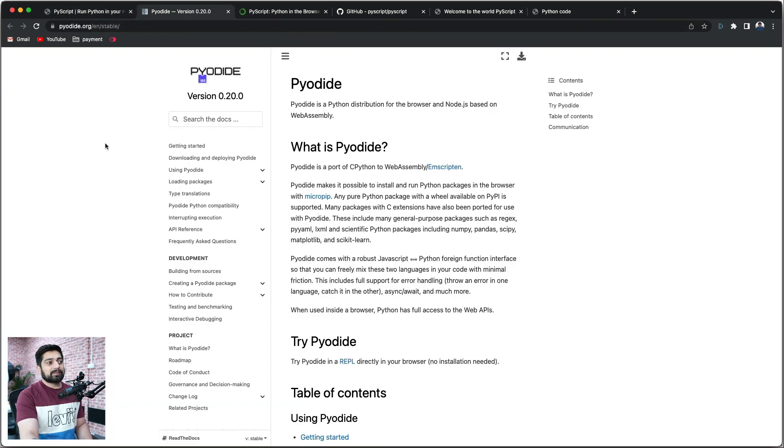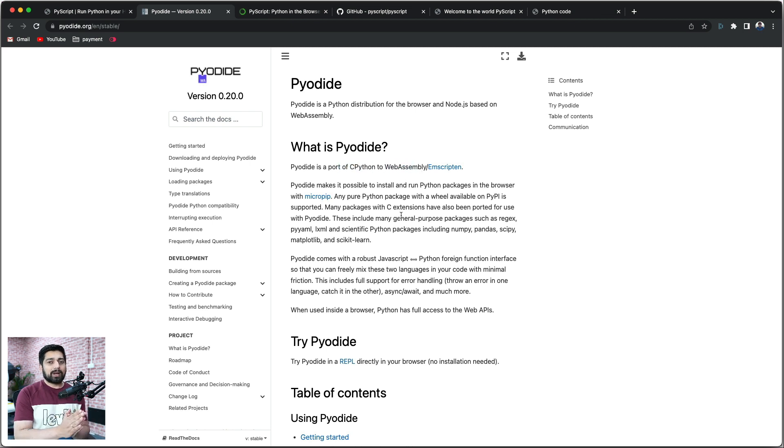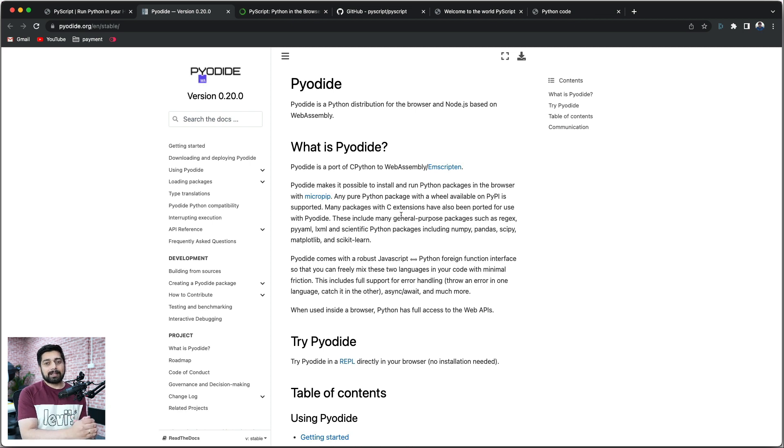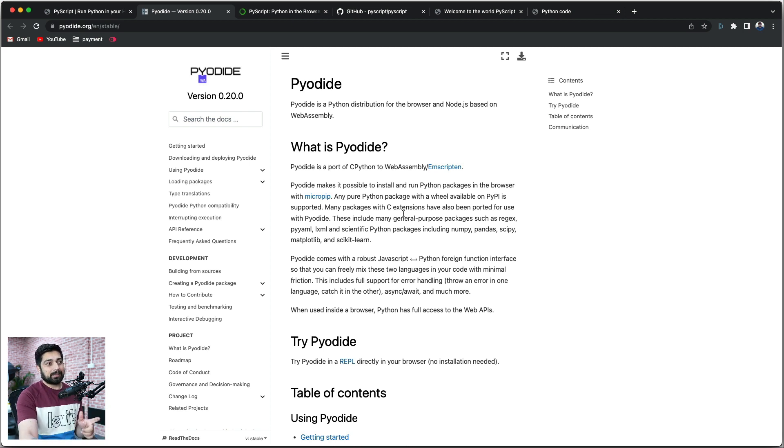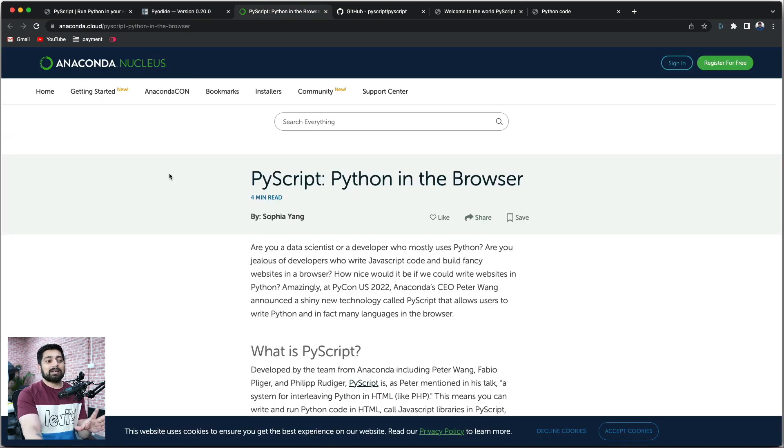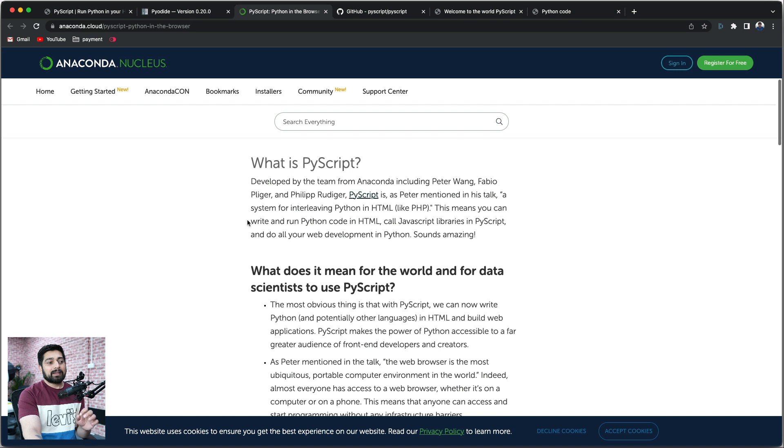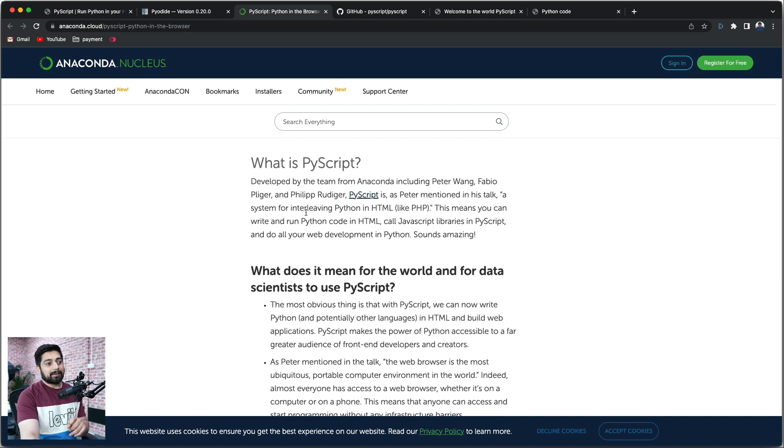That is all possible because of Pyodide. Pyodide is a port of CPython to WebAssembly. The reason we're having a decent amount of speed running the Python script is because of WebAssembly. And if you read here, the point which excites me a lot is not just the Python. Look at what they're saying. Let's read it together.